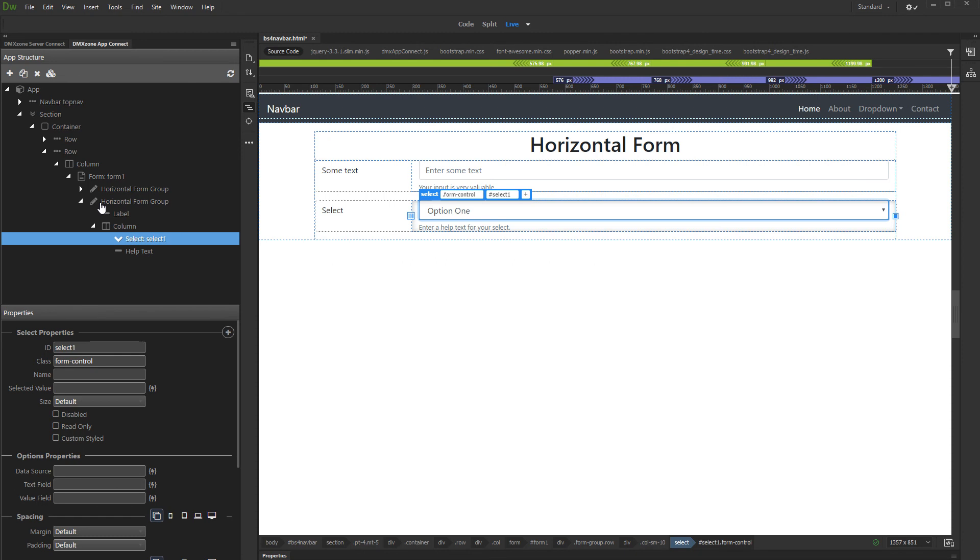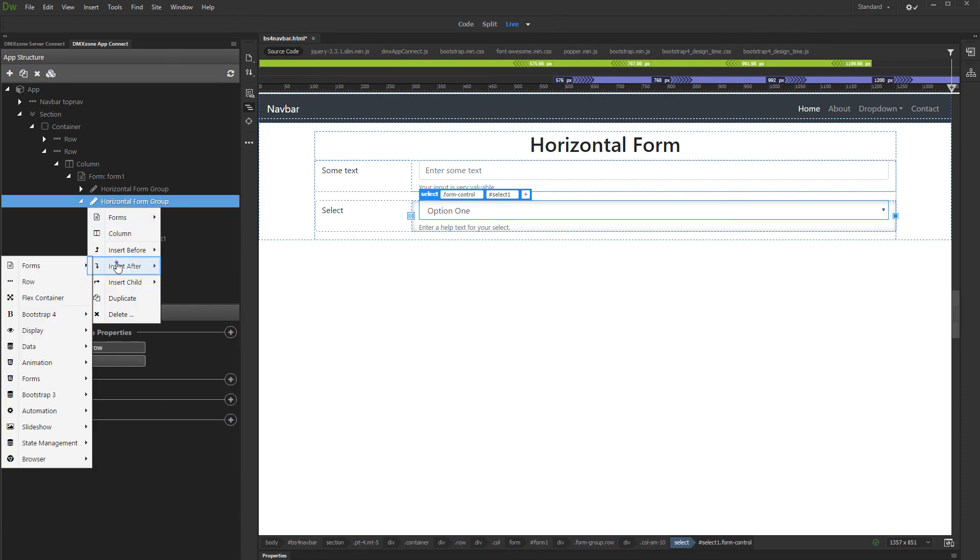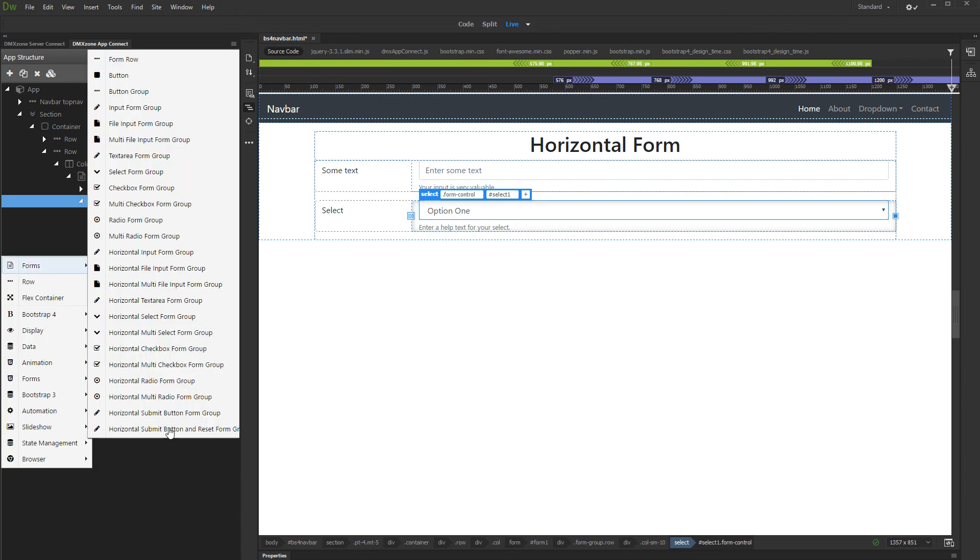Let's add buttons to our horizontal form. Right click the horizontal select form group and select insert after. Then in the forms menu, select one of the included horizontal button form groups.